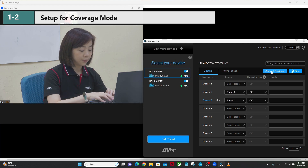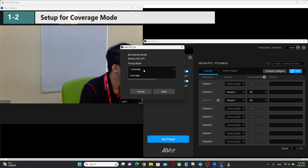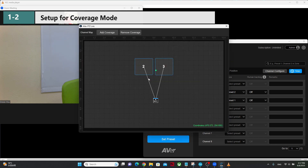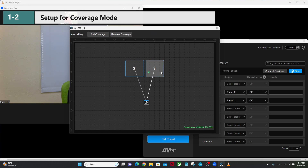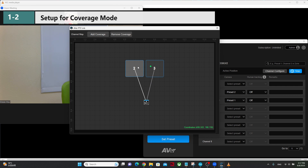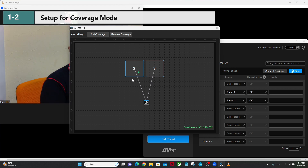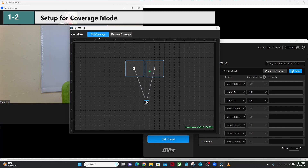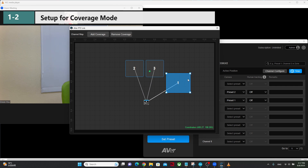For another group, click on channel configure, select coverage for the pickup mode, and set the coverage map. As you can see when I'm talking, I add coverage 3 for my position. And I add another coverage area for Luke. Luke talks — 'Hi, I'm Luke. You can hear my voice' — and you can see Luke's coordinates. This is Luke's area. We can add more coverage and change the coverage size for the position.